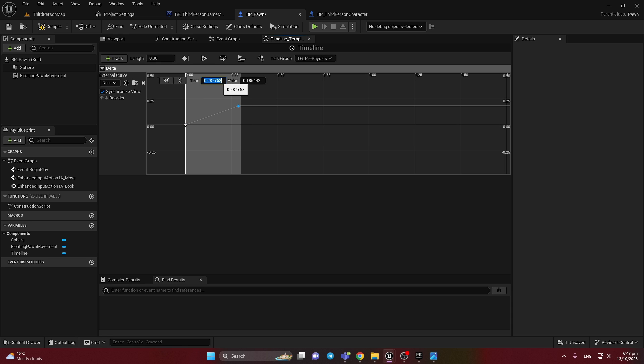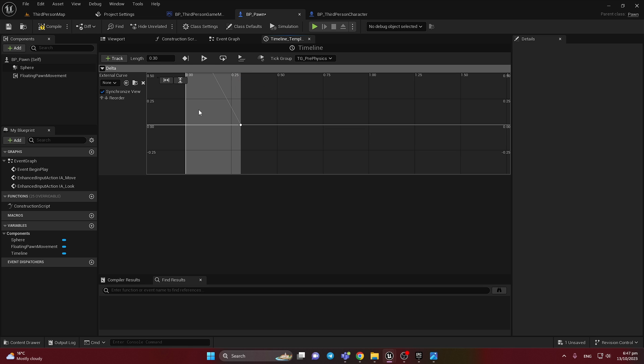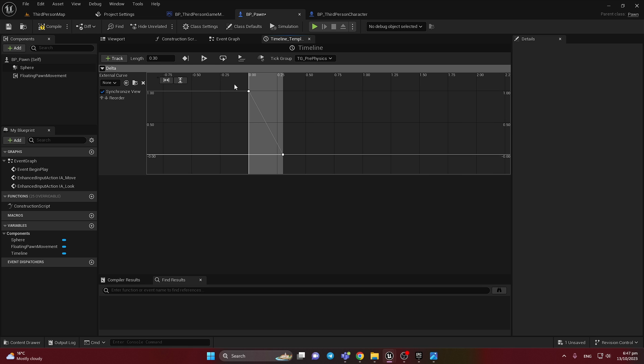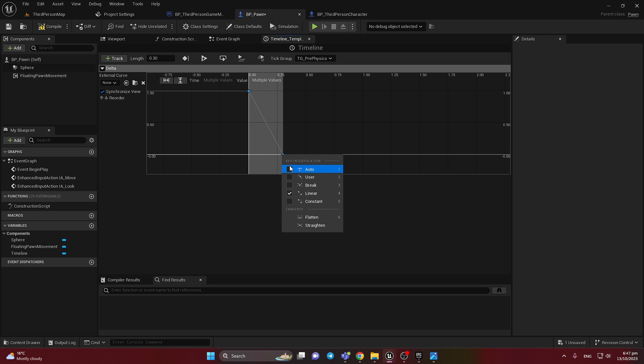We need to add two keys. So here will be 0.3 and value 0. It's important. Here 0 time, but value 1. To go from bigger value to smaller, smoothly for this time.